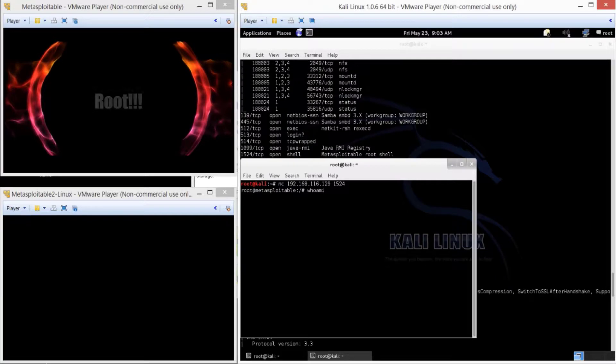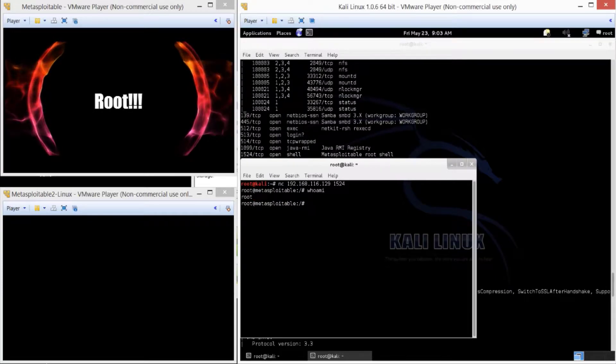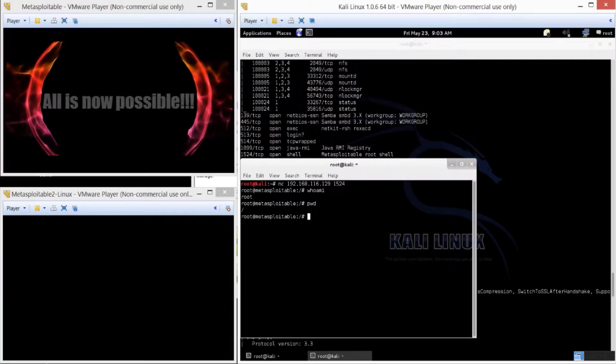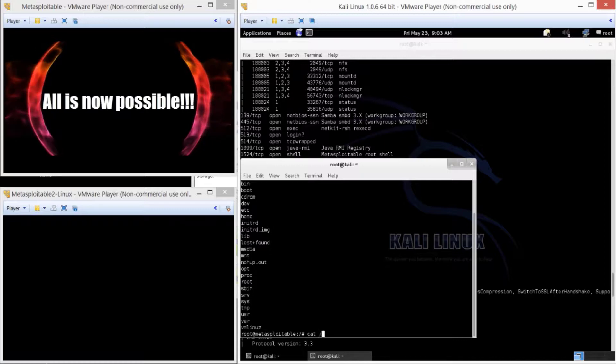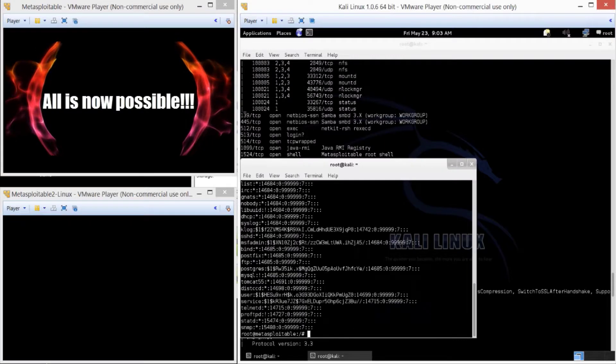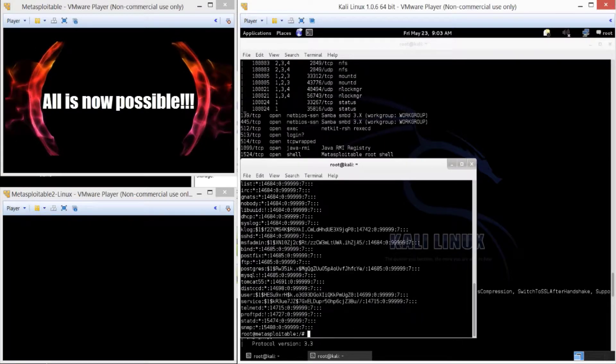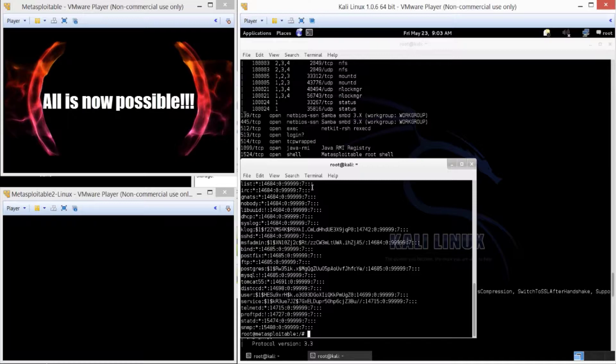Well, it looks like we just logged in as root. So, at this point, we have root. We just won the game. Anything and everything is possible. Let's check. Let's open up the shadow file. At this point, we can even crack all the passwords.